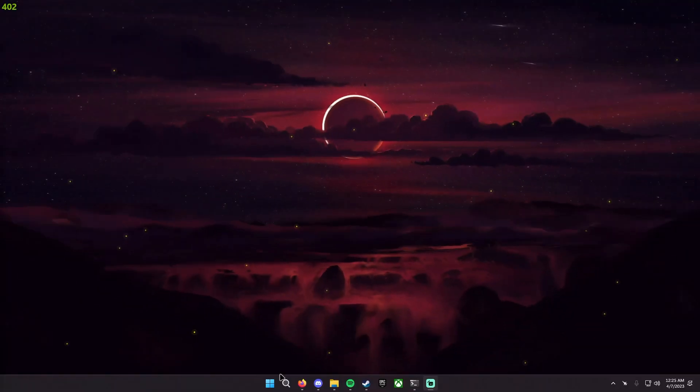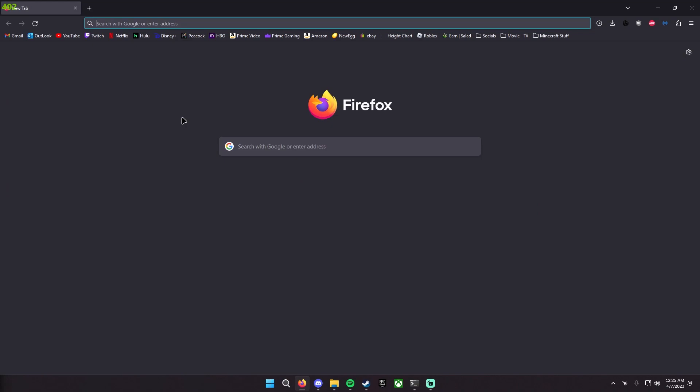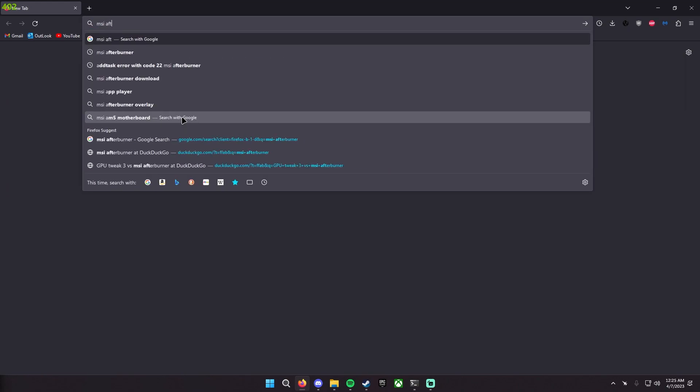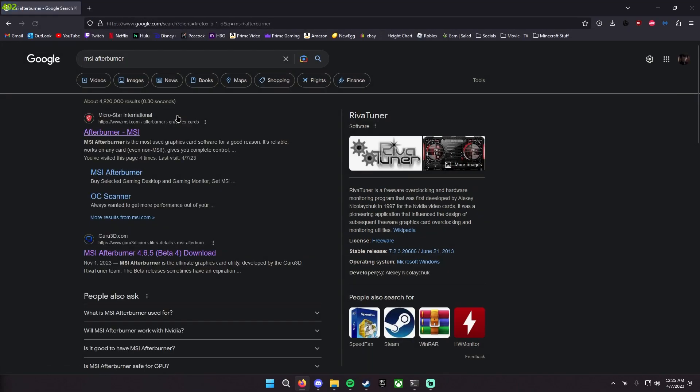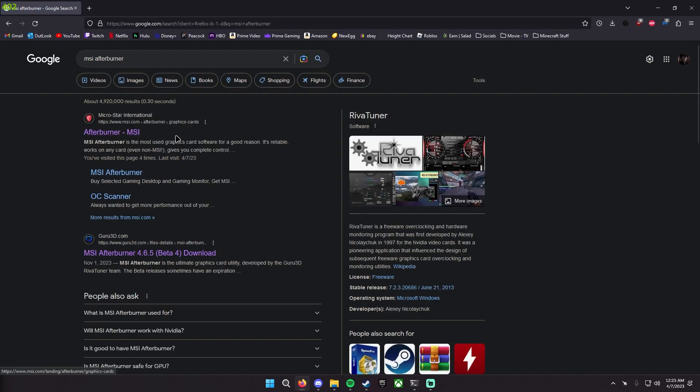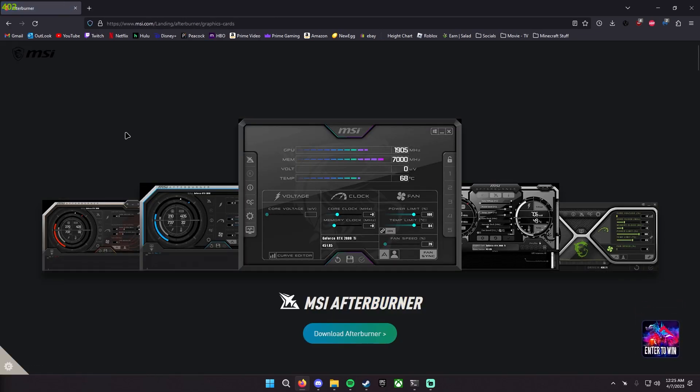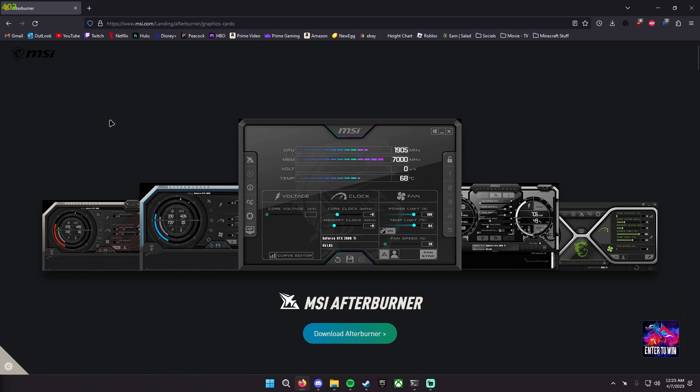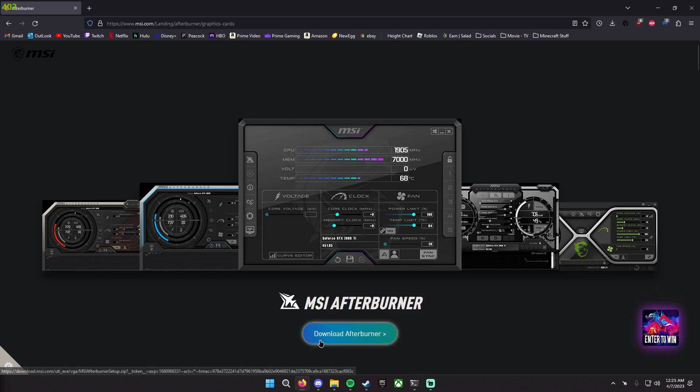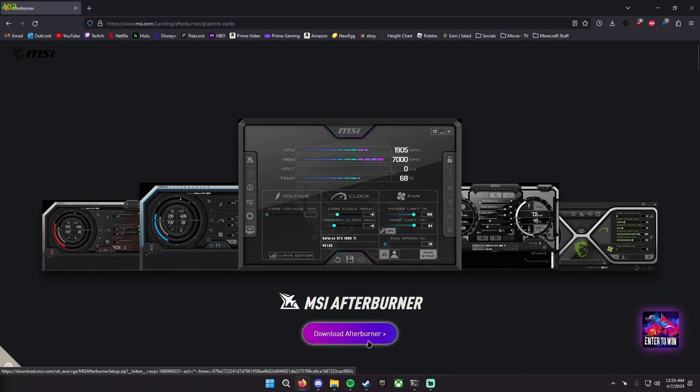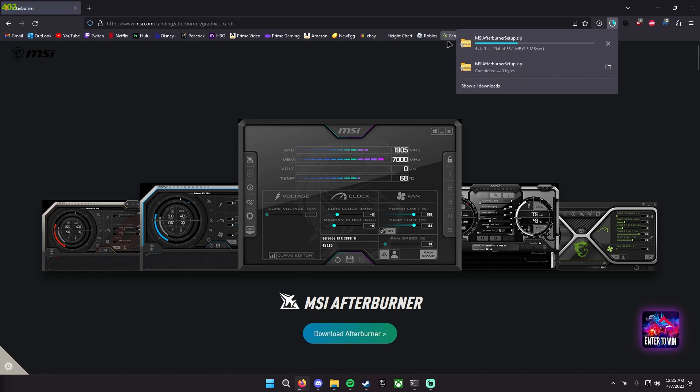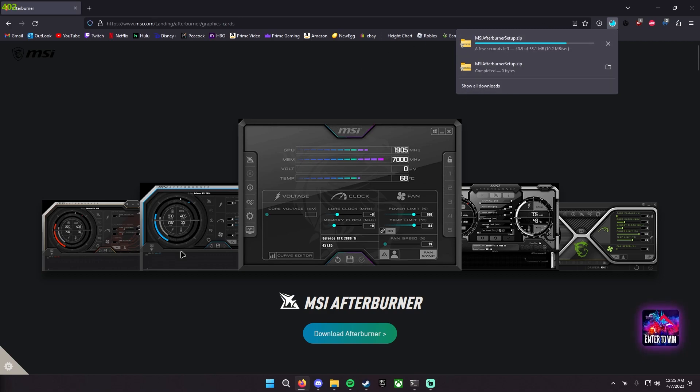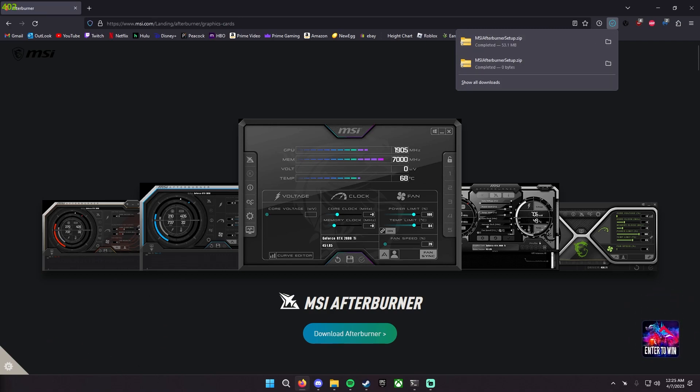The first software you're going to be needing for today's video is something called MSI Afterburner. Simply open a browser of your choosing and then look up MSI Afterburner. Now this is an official MSI product, so you don't have to worry about viruses or anything like that. You might get a prompt to allow cookies. Just simply click accept and then click download Afterburner here. After you click download you should get a download starting up in the top right or in the bottom left depending on what browser you are using.